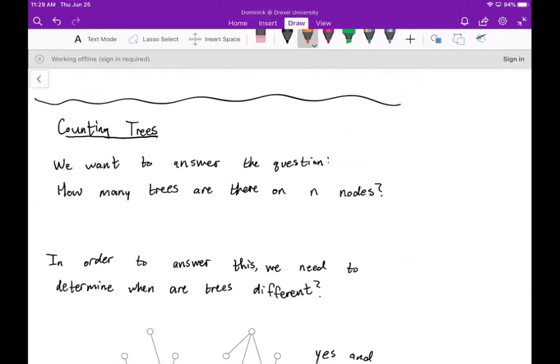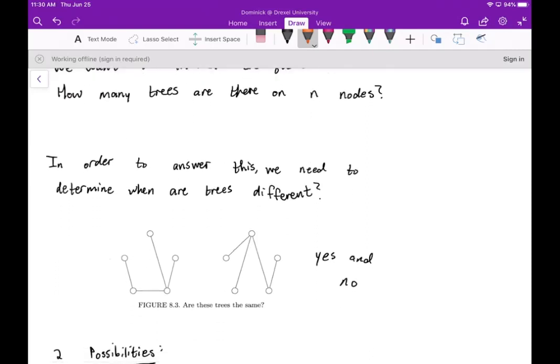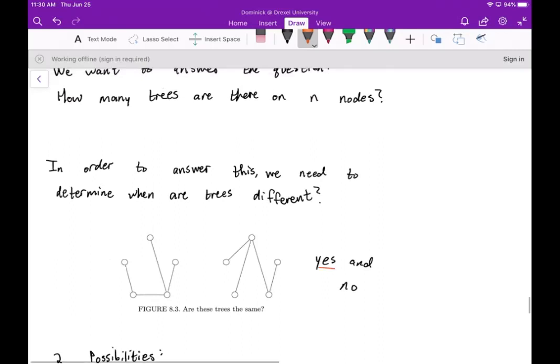Now, related to this, we want to talk about how we can count trees — specifically, how many trees are there on n nodes. To answer this, we need to determine when two trees are considered different. We need to clarify what we mean by 'the same' versus 'different.'